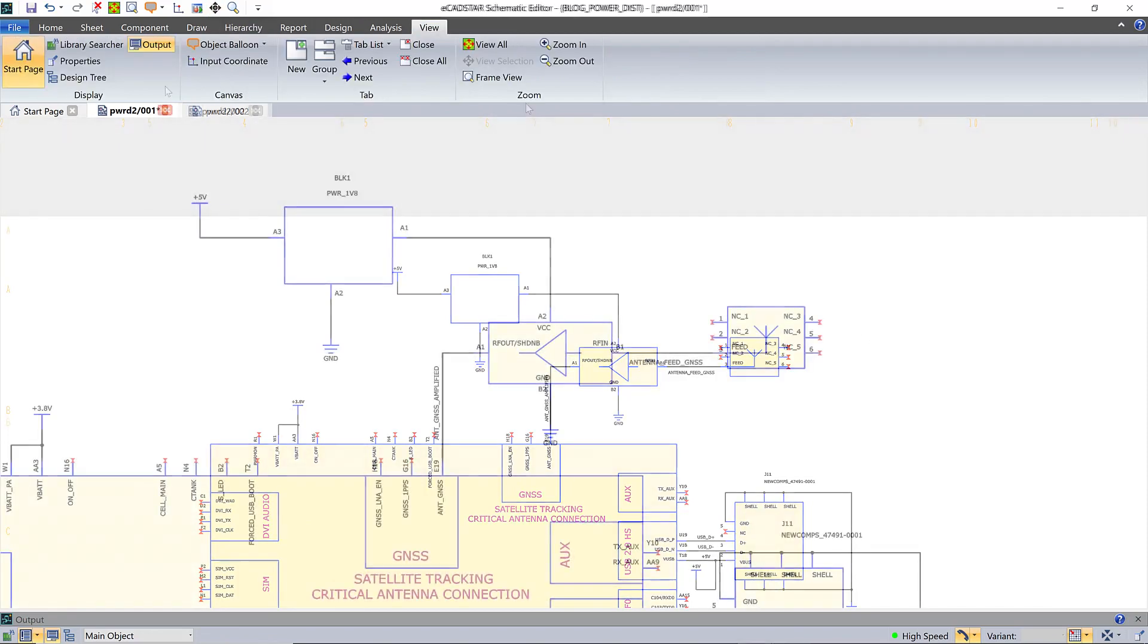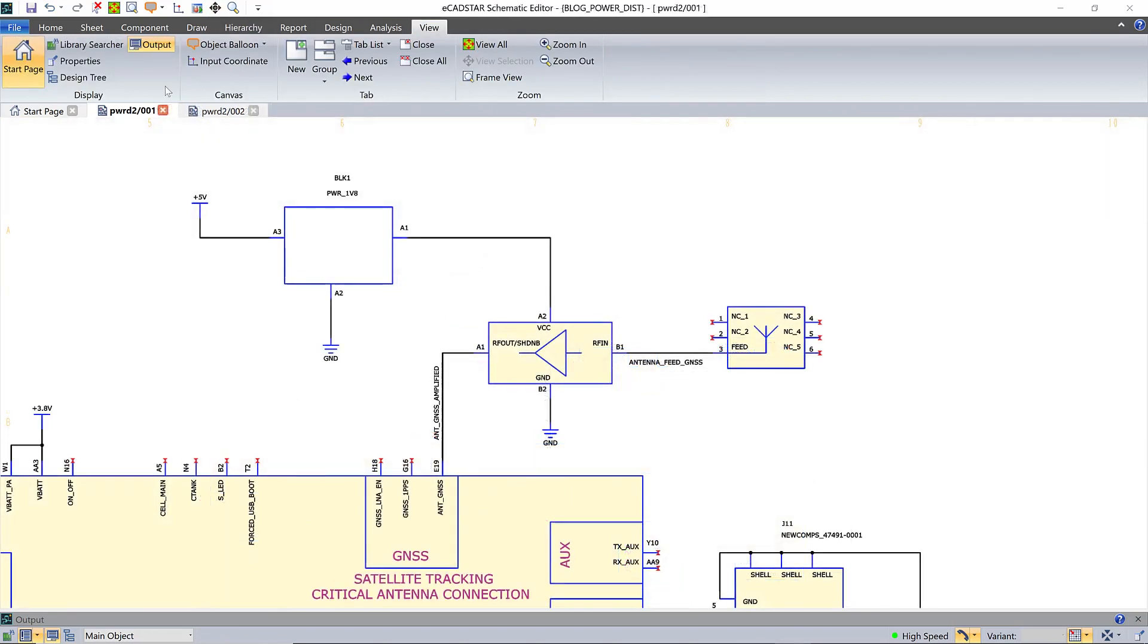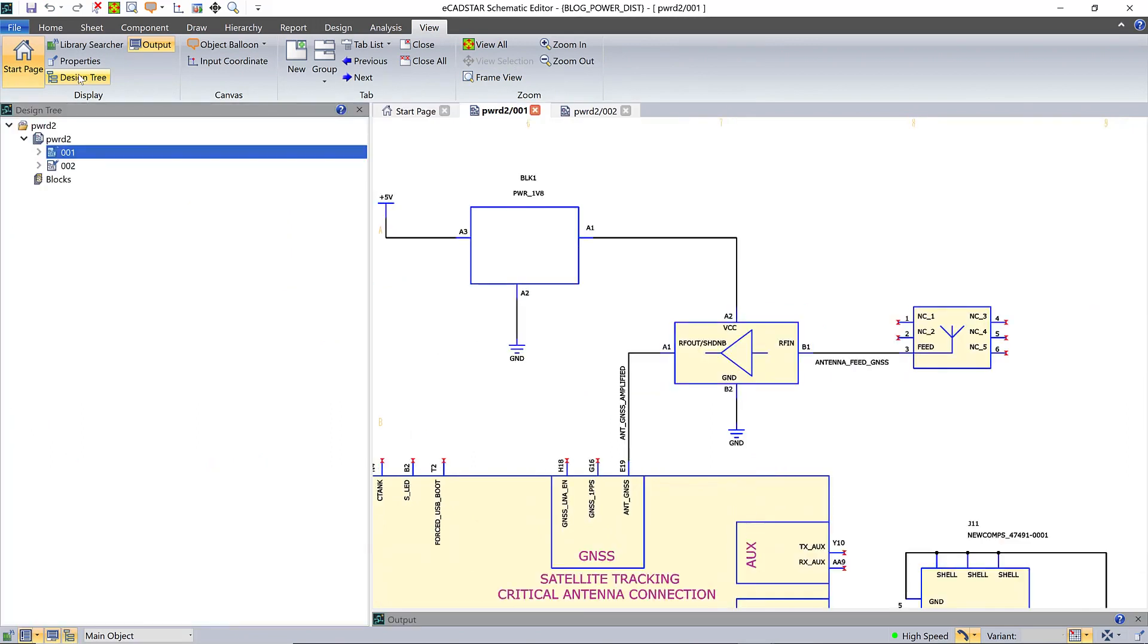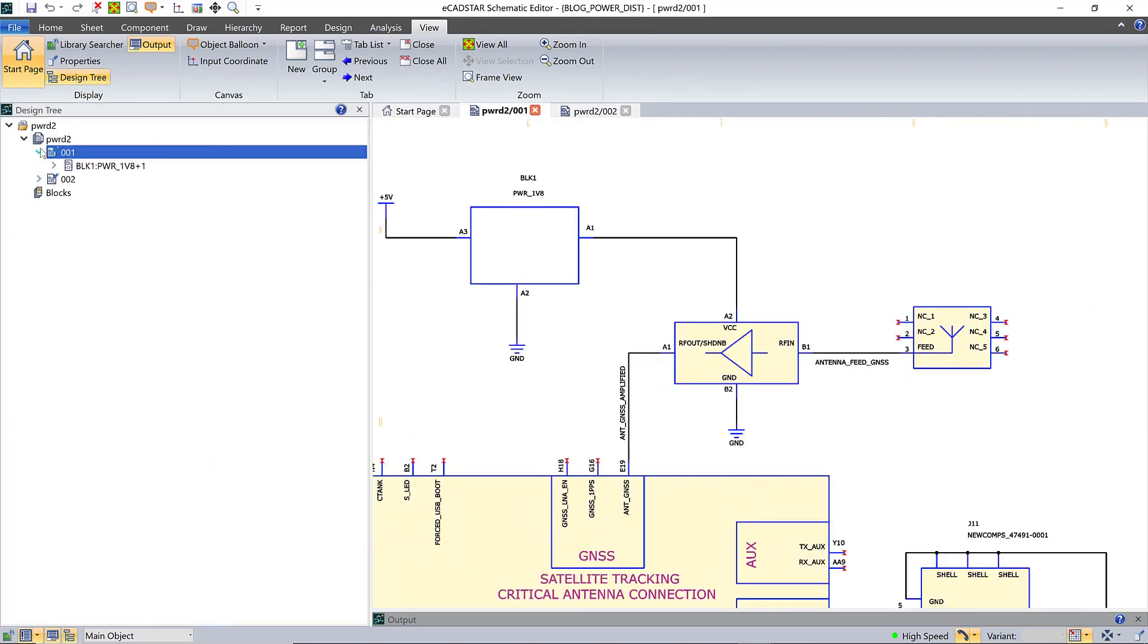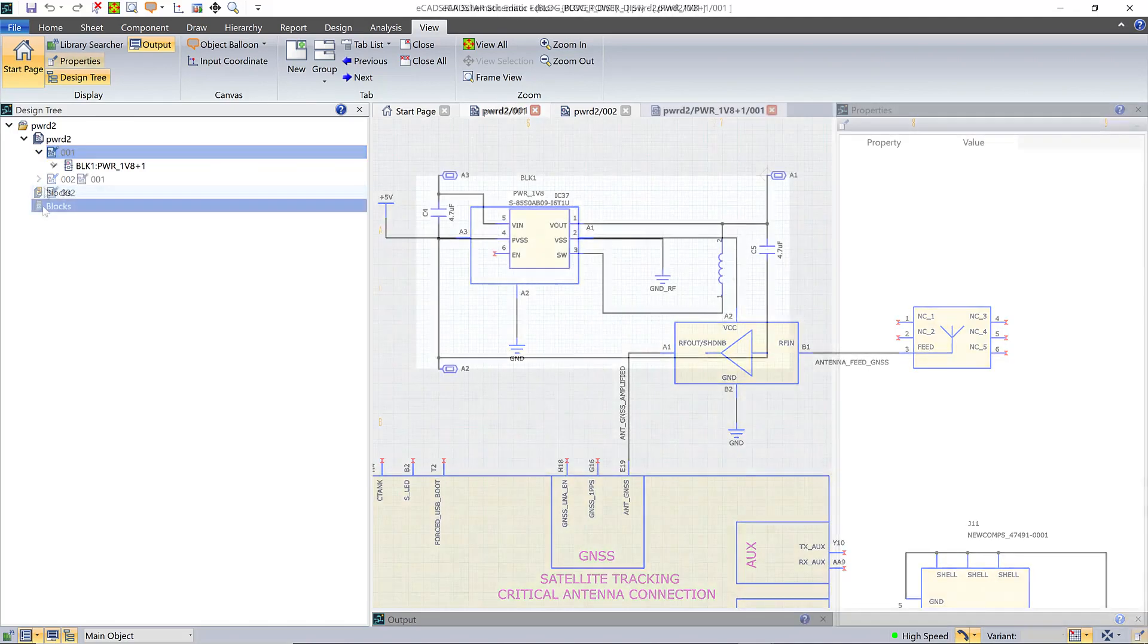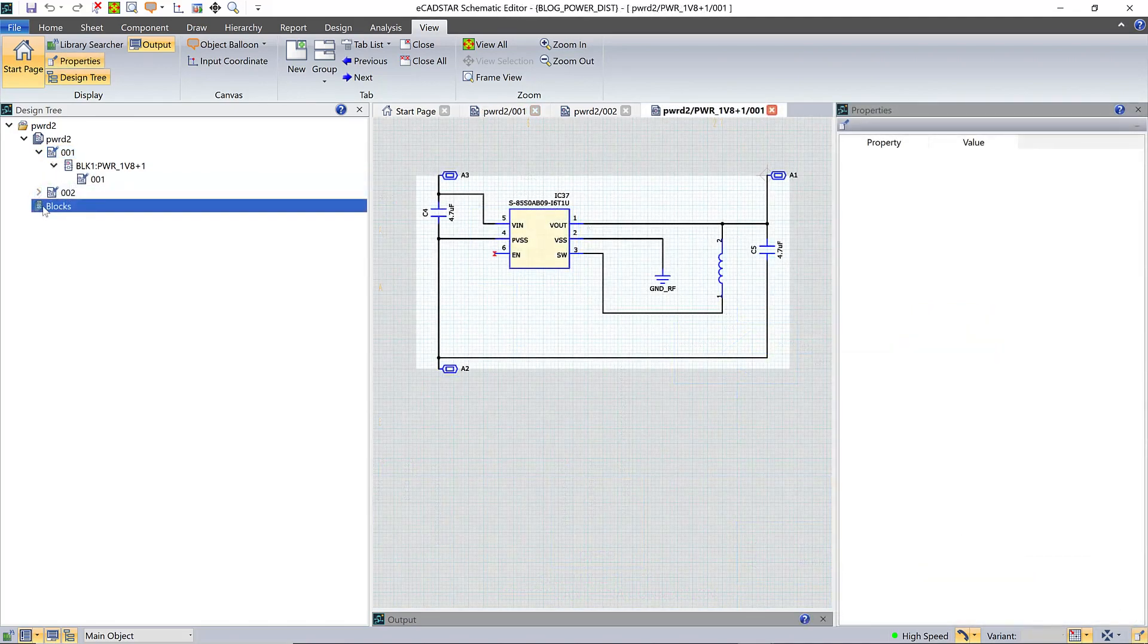I created this block under the schematic sheet, so it's local to that sheet. But I could equally have created it in the blocks branch and in that case I can share it with any other schematic or any other engineer I wish.